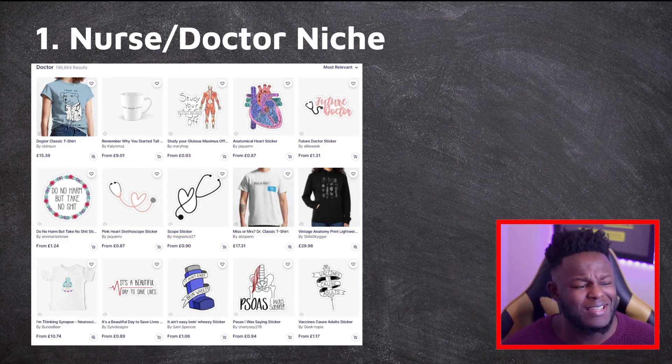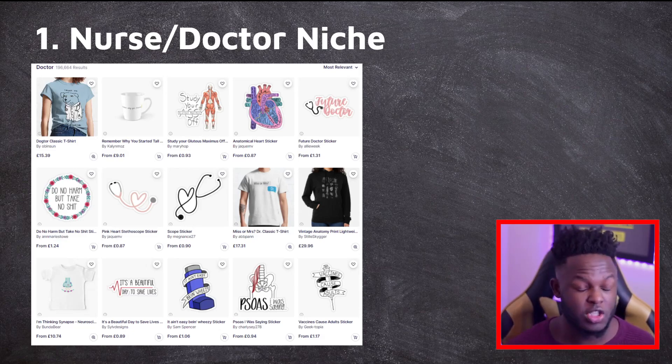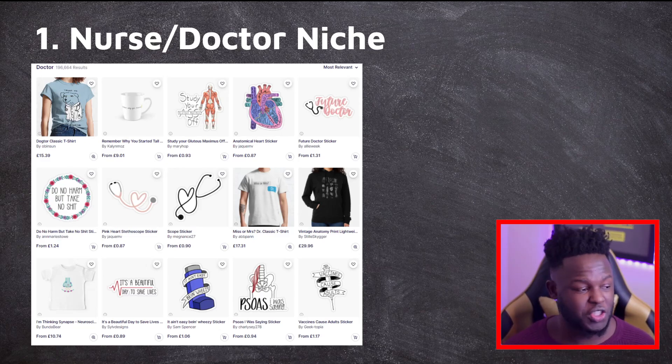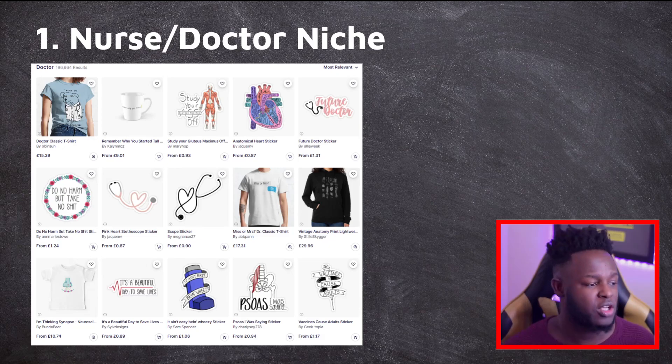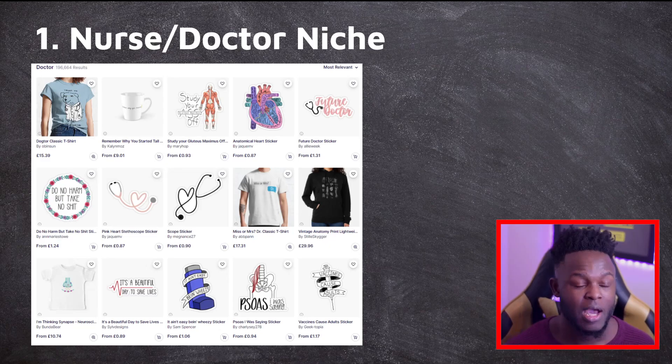Evergreen designs are very powerful and what most of us should strive for if we're looking to get consistent sales all year round. I'm going to be talking about three different evergreen niches that you can dive into to find sub-niches and get design ideas that could sell all year round. If you're not doing so already, trust me, you might want to take some notes. The first niche is the nurse/doctor niche — things in these niches usually sell particularly well.